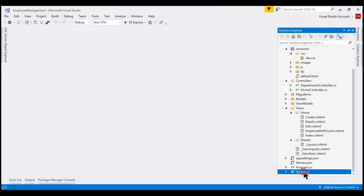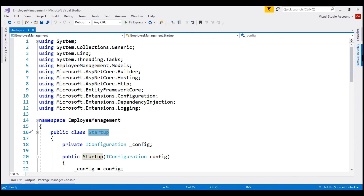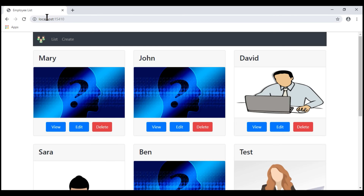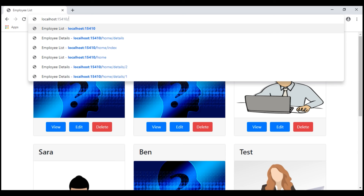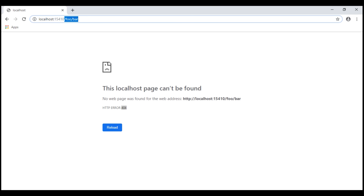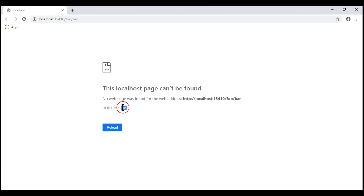If we take a look at the startup.cs file, it contains our startup class and this class has the configure method. As discussed in our previous videos in this series, it is this method that sets up the HTTP request processing pipeline for our ASP.NET Core application. At the moment, we do not have anything configured within this pipeline to handle 404 errors. So, if we navigate to localhost colon port number slash foo slash bar, we see the browser default 404 error page. Notice the HTTP status code is 404.